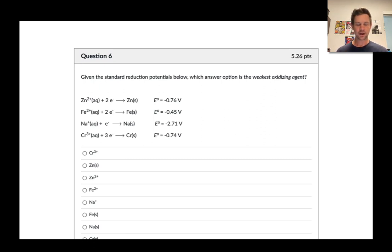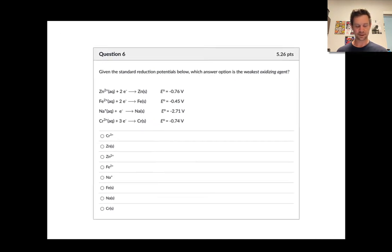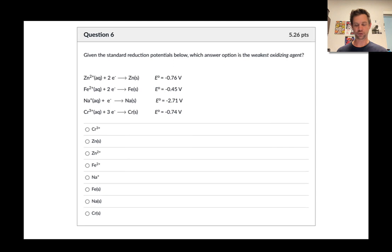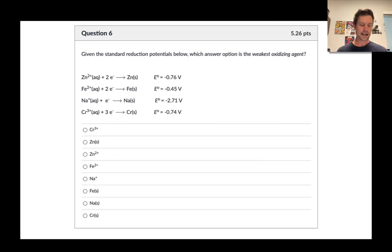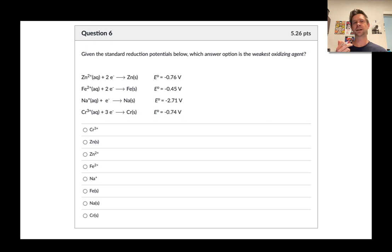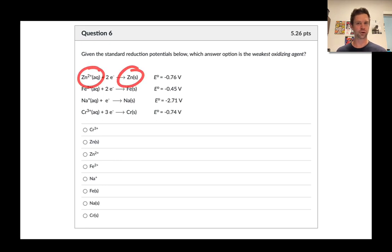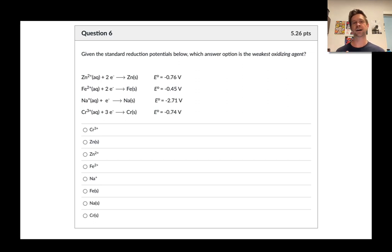In question 6 we're asked about the weakest oxidizing agent in the list, given the standard reduction potentials in the problem. The first thing we should do is remind ourselves what we mean by standard reduction potential. Standard reduction potential is the voltage we would observe if we hooked up a galvanic cell involving one half cell with the components in the half reaction shown — for example zinc 2+ and zinc — and the other half cell being the standard hydrogen electrode.